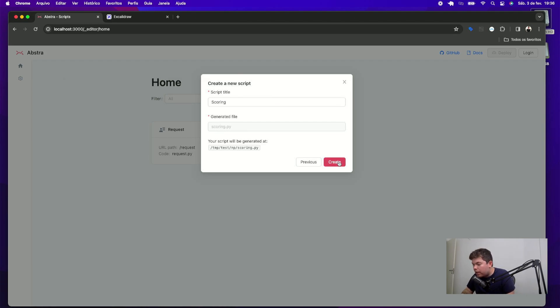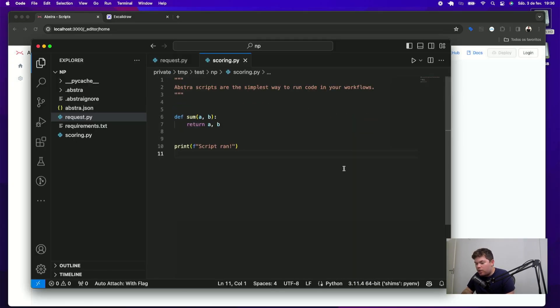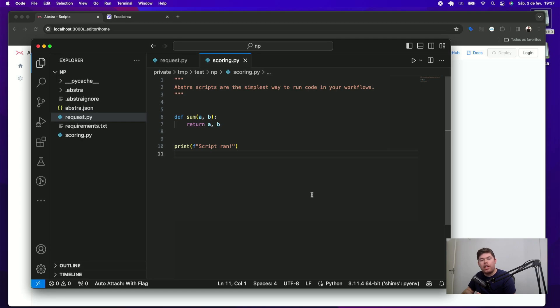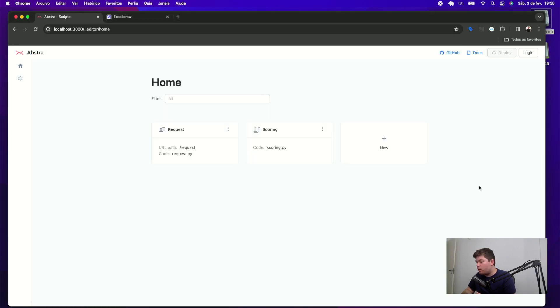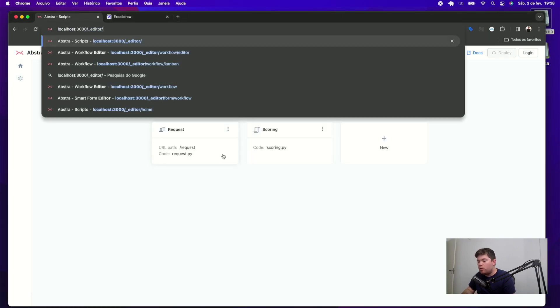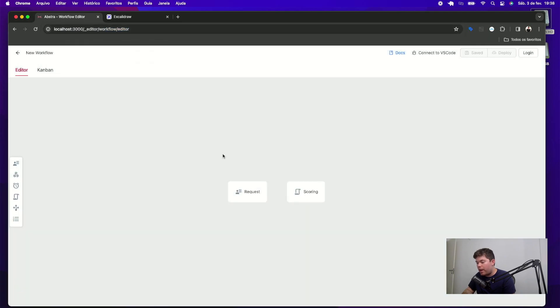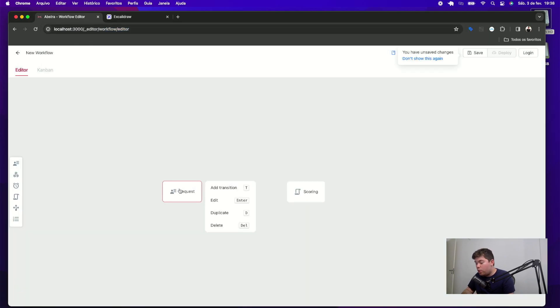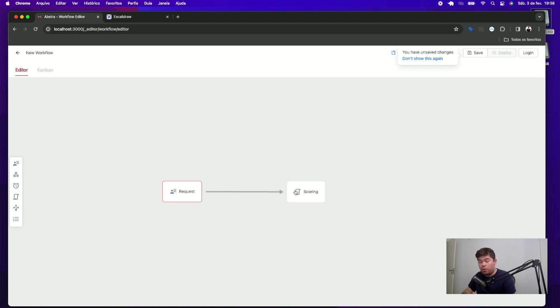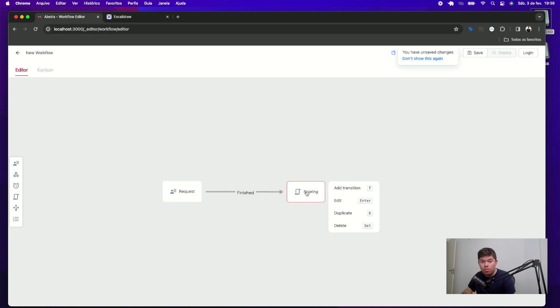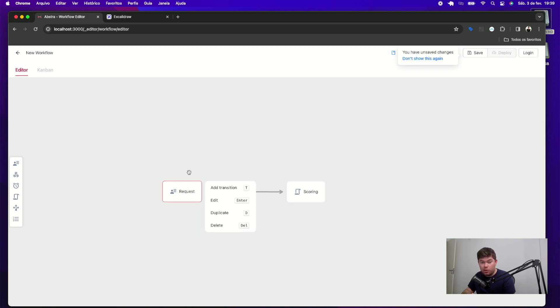This will automatically create the Python file that I can use to decide whether or not I want to accept this loan. Since I want to get the data that was passed from my previous step here, I need to go to my workflow editor to link those stages so I can create a transition allowing my thread to navigate through my workflow. When I add this transition, this scoring script will be automatically executed every time this form script finishes.